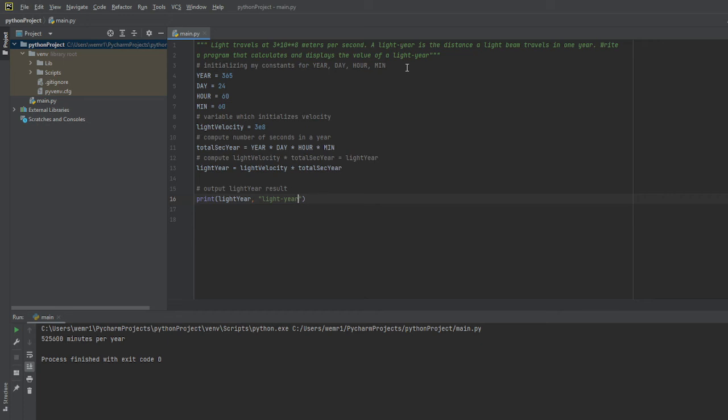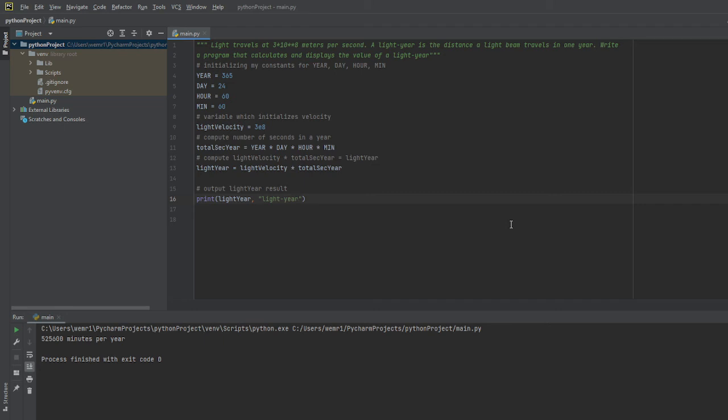Let me make sure I'm calculating this correctly. Write a program that calculates and displays the value of a light year. Okay, so we'll go ahead and run the program. I have my doubts about that dimensional unit we're using, so I want to make sure we are doing this correctly.